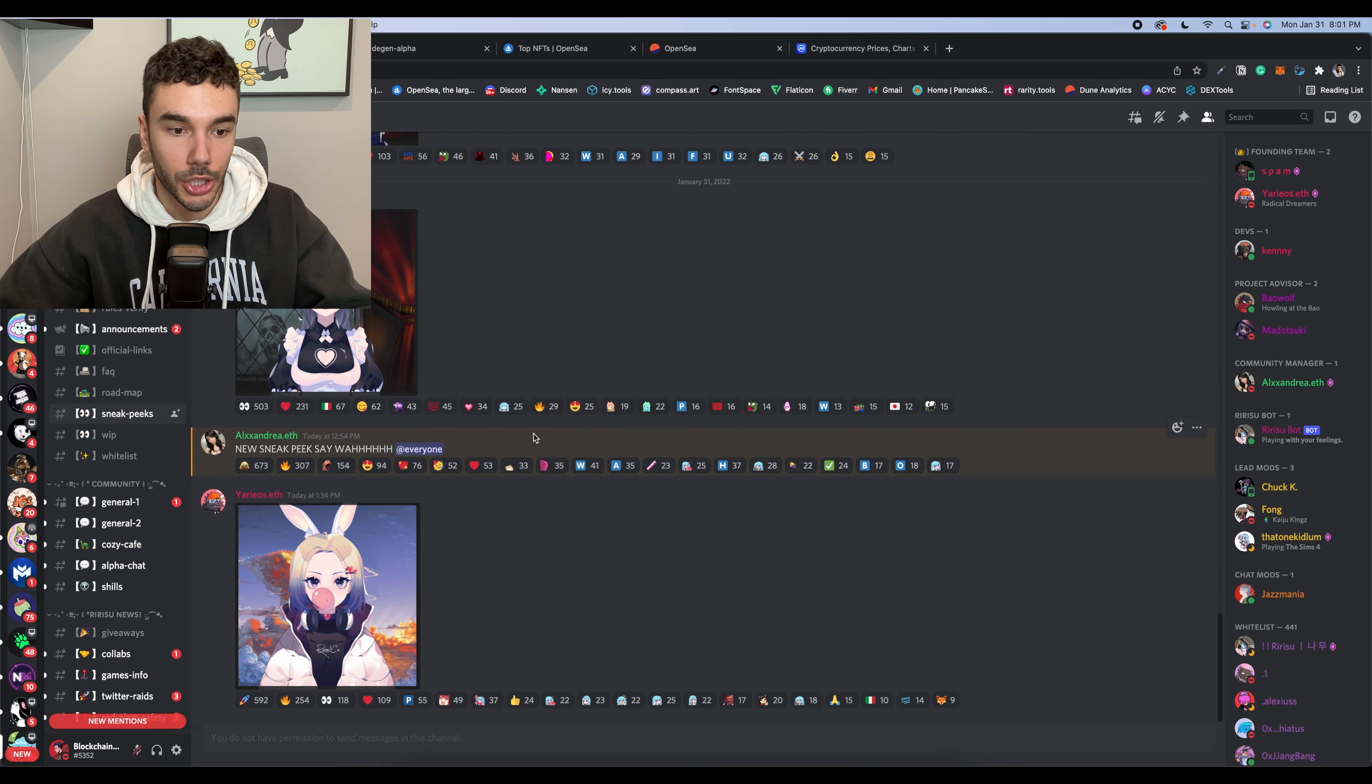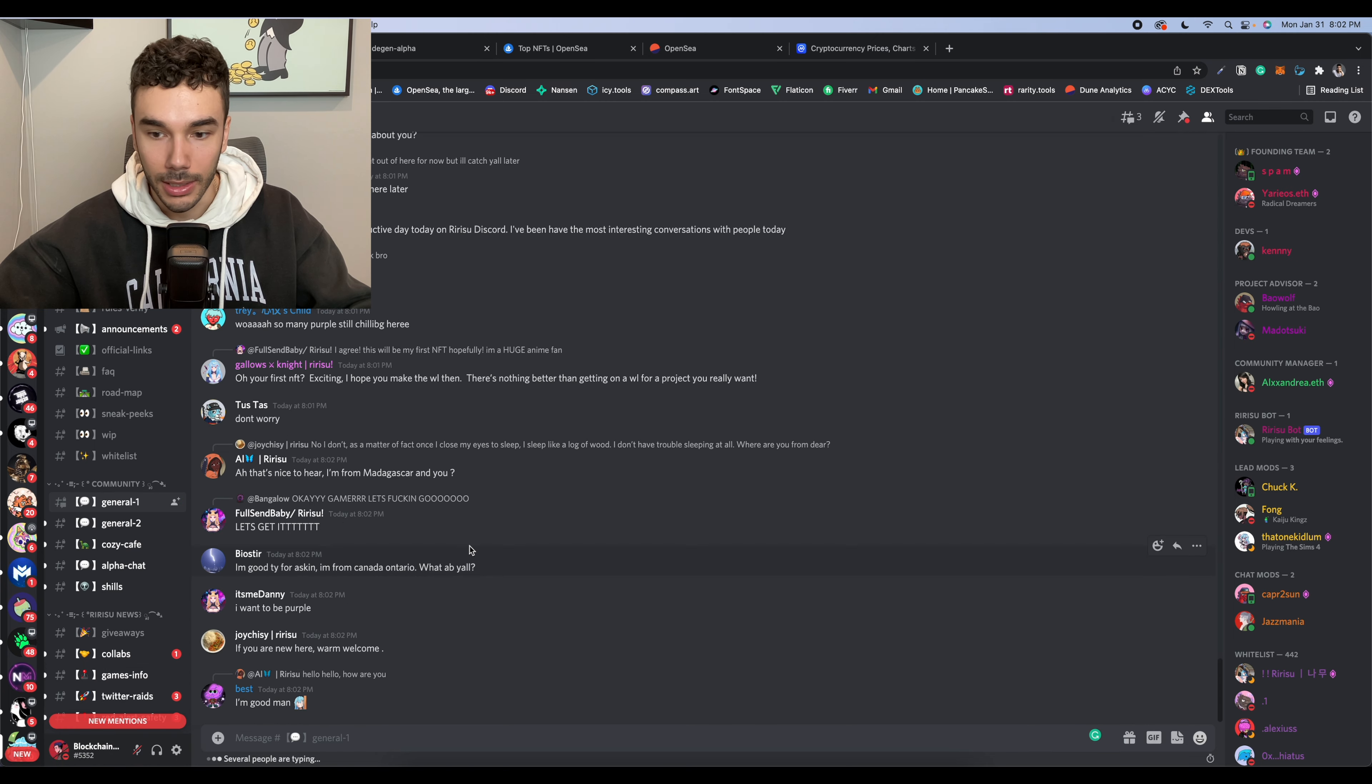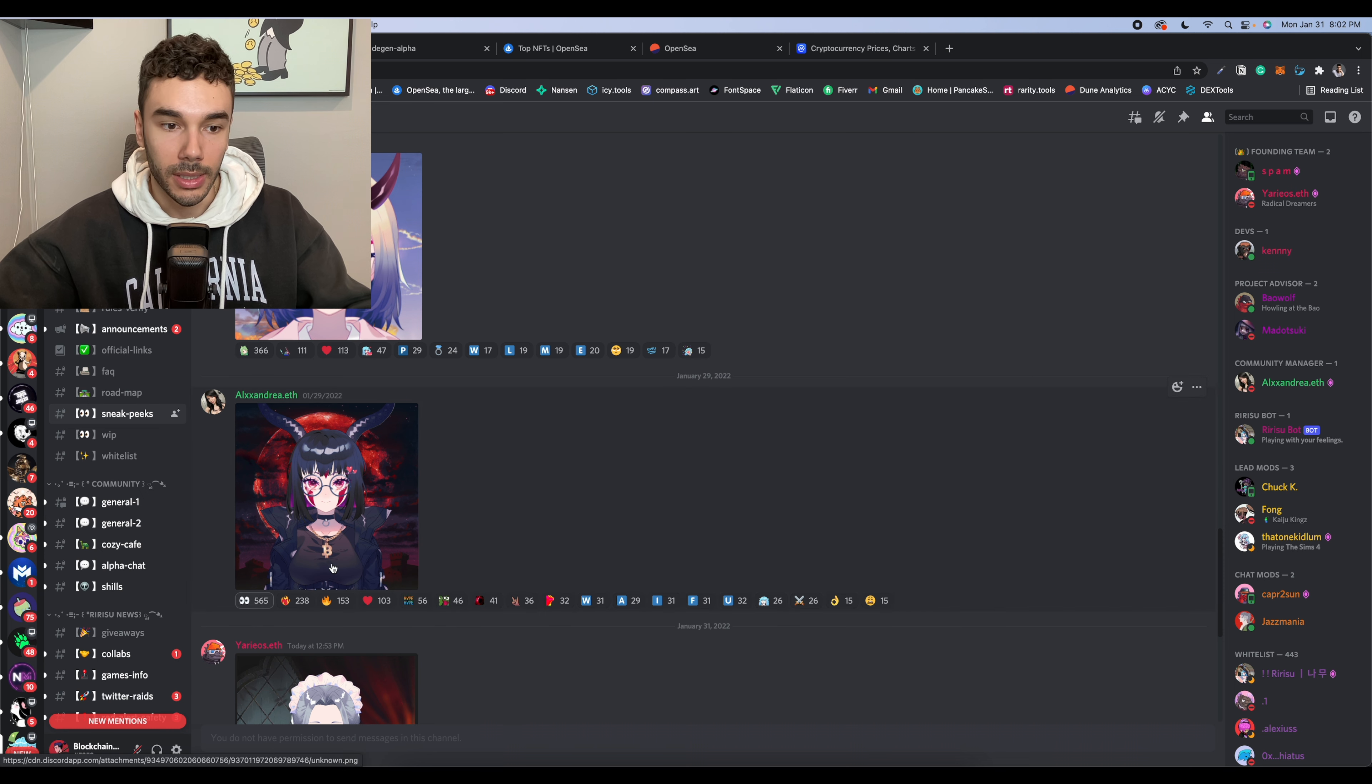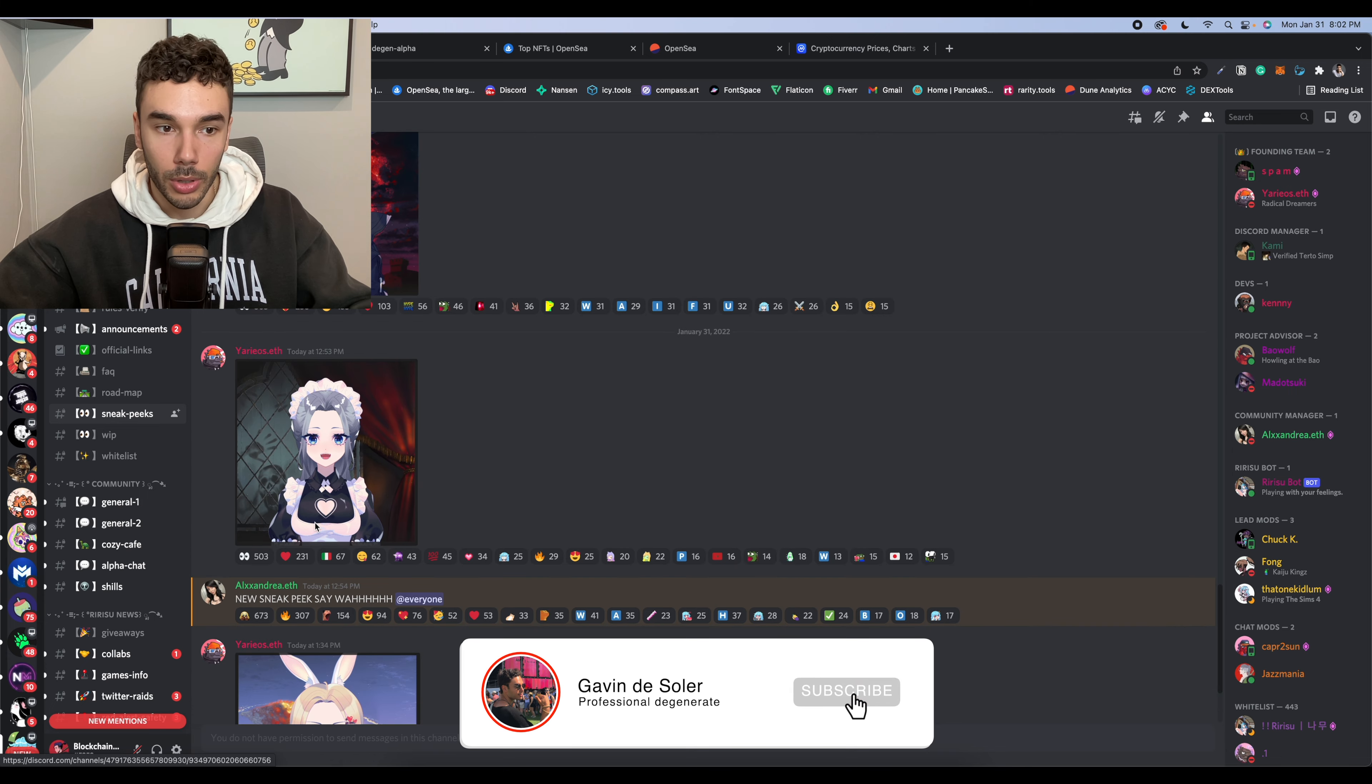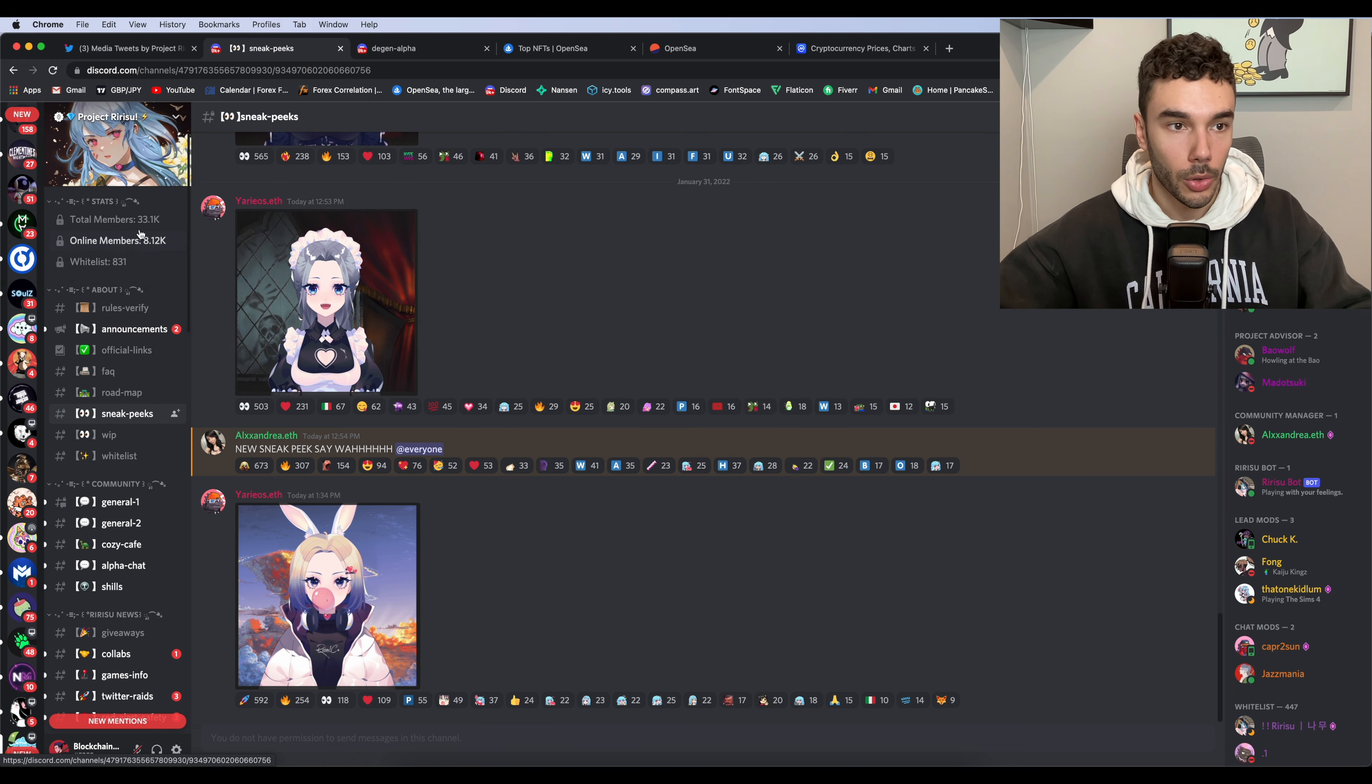So we can hop over to their Discord and check some of their sneak peeks there. Their engagement is all right. It's nothing crazy. The chat does seem pretty active. They aren't adding everyone on all the sneak peeks. So I think if they did that, we would probably see at least a 25 to 40% increase on the reactions within here. But like I said, this is a pretty new project. So you can see that the sneak peeks and the engagement is bumping up significantly. These are pretty much double than the other ones.